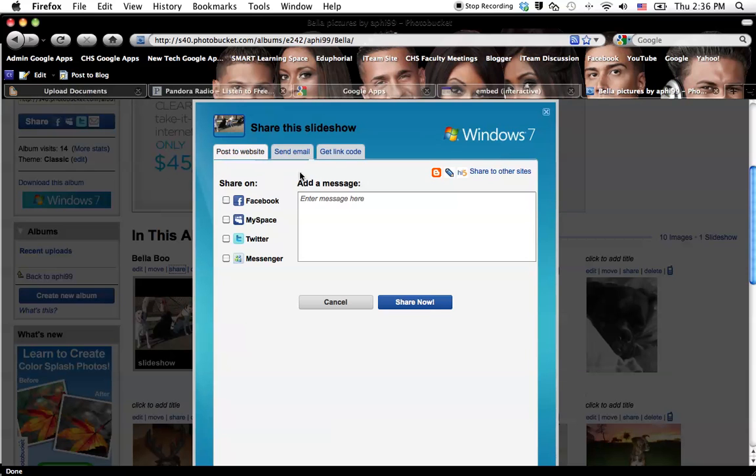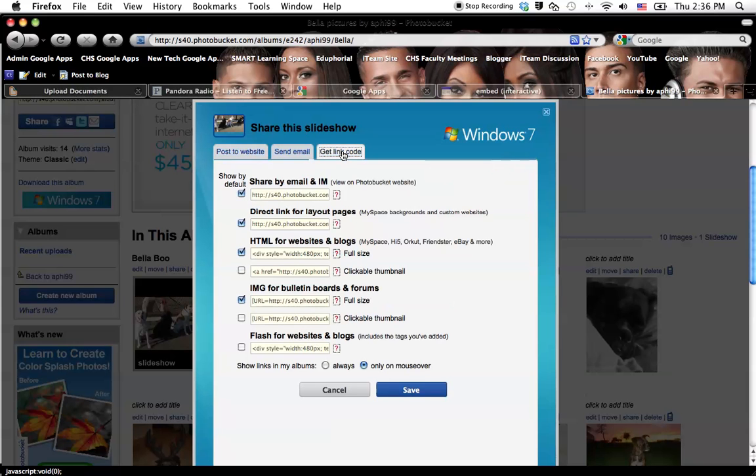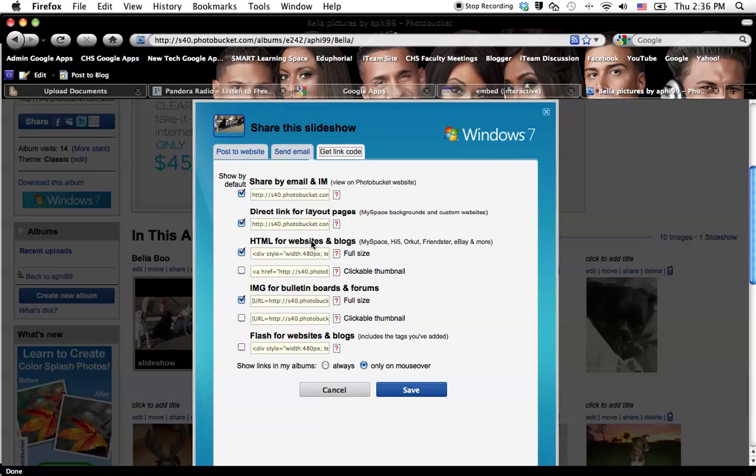I'm going to go to Get the Link Code, and this is all in HTML, so it will look kind of funny. And then I'm looking for the one that's talking about putting it inside of a website. So this is email, layout for pages, HTML for websites and blogs.